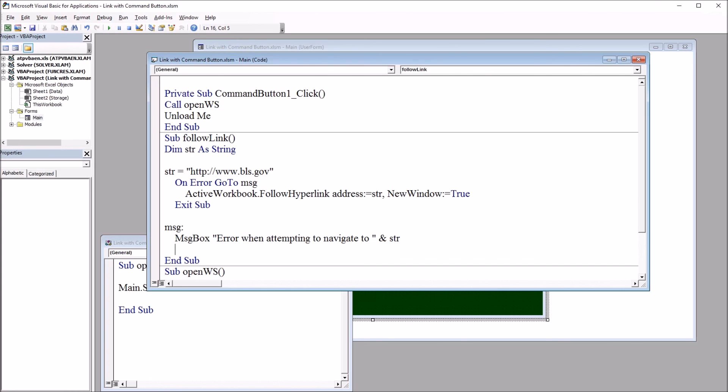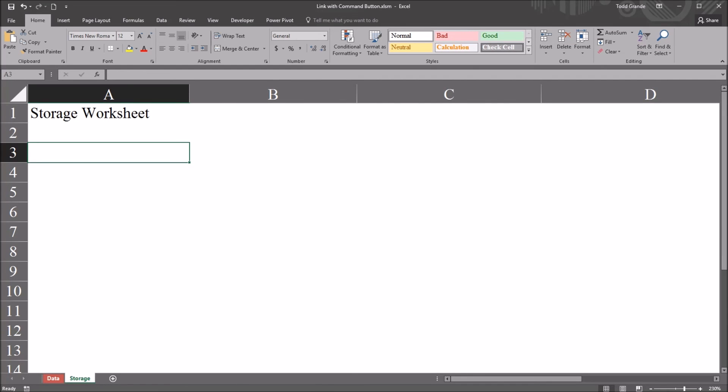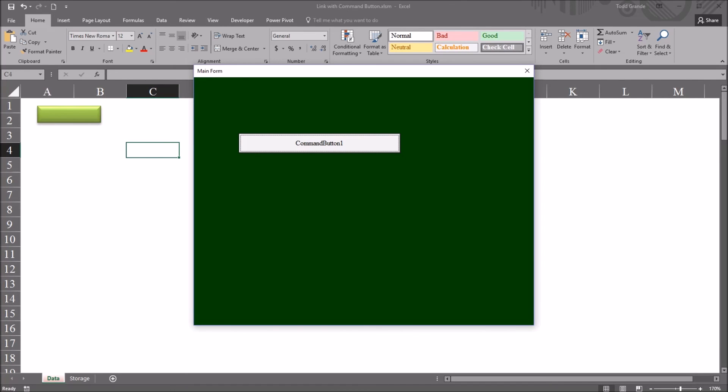So if I move back to the worksheet, and then move over to data. Again, open the user form, click the command button. Now it selects this storage worksheet and closes the user form automatically.